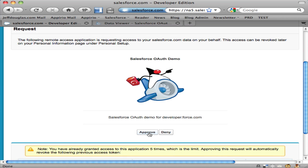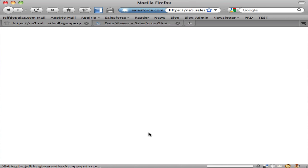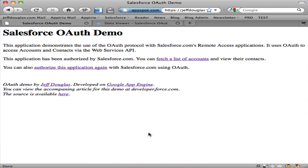When I approve it, it sends me back to my Google App Engine application, the consumer application, and passes back a bunch of tokens.